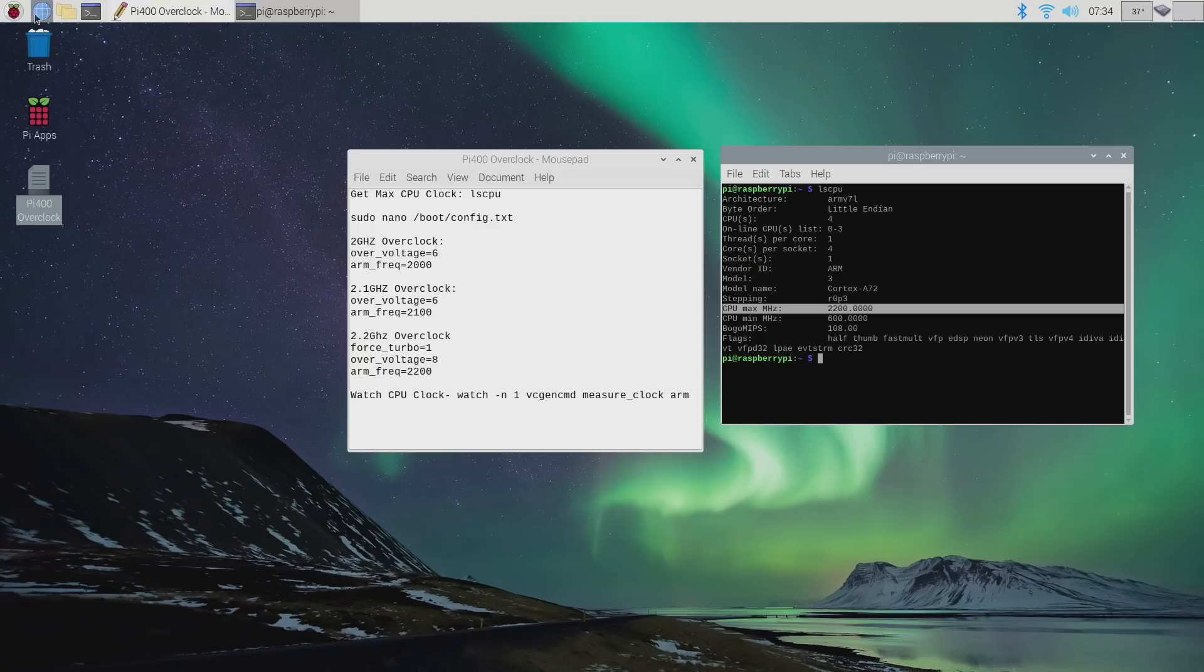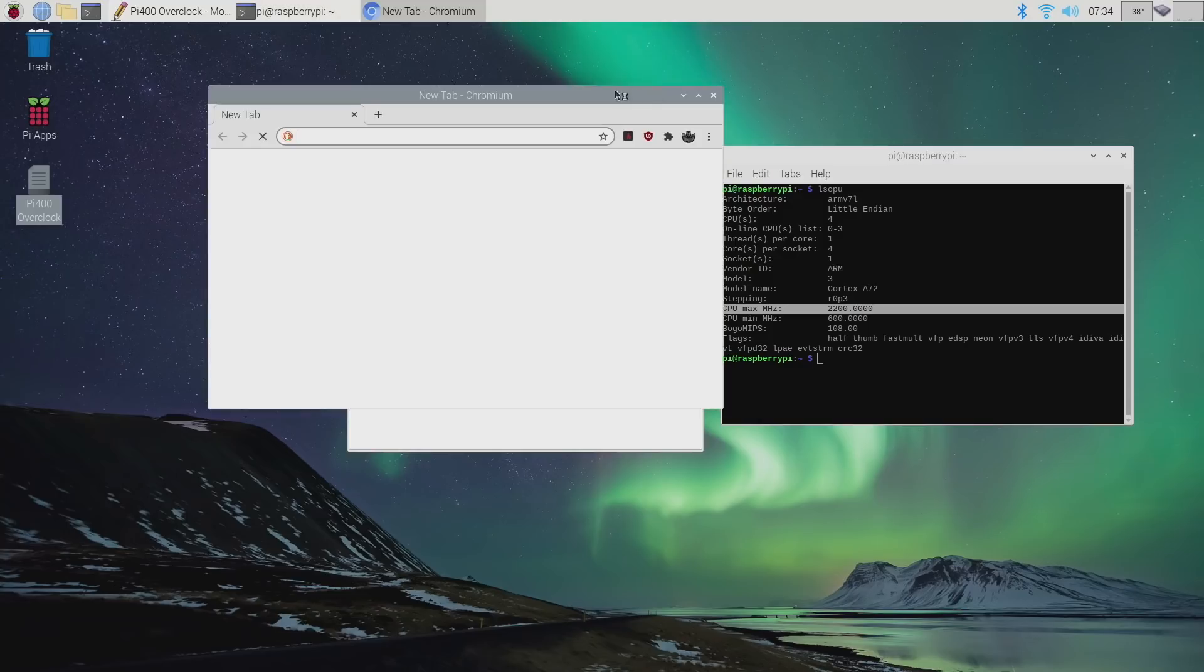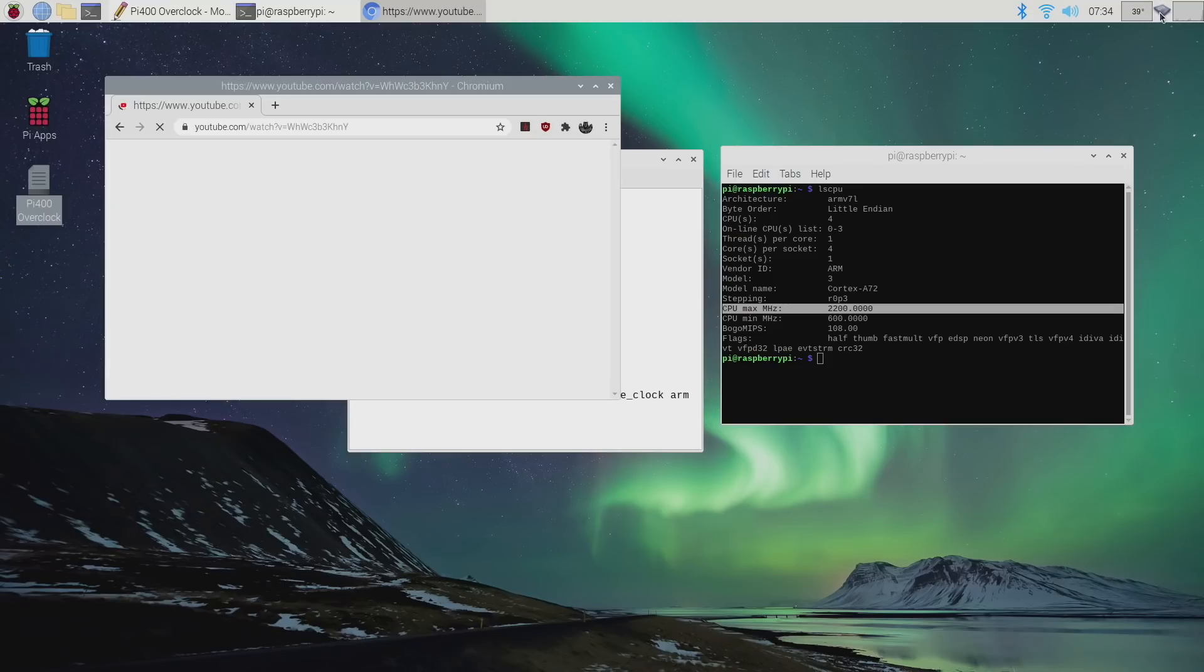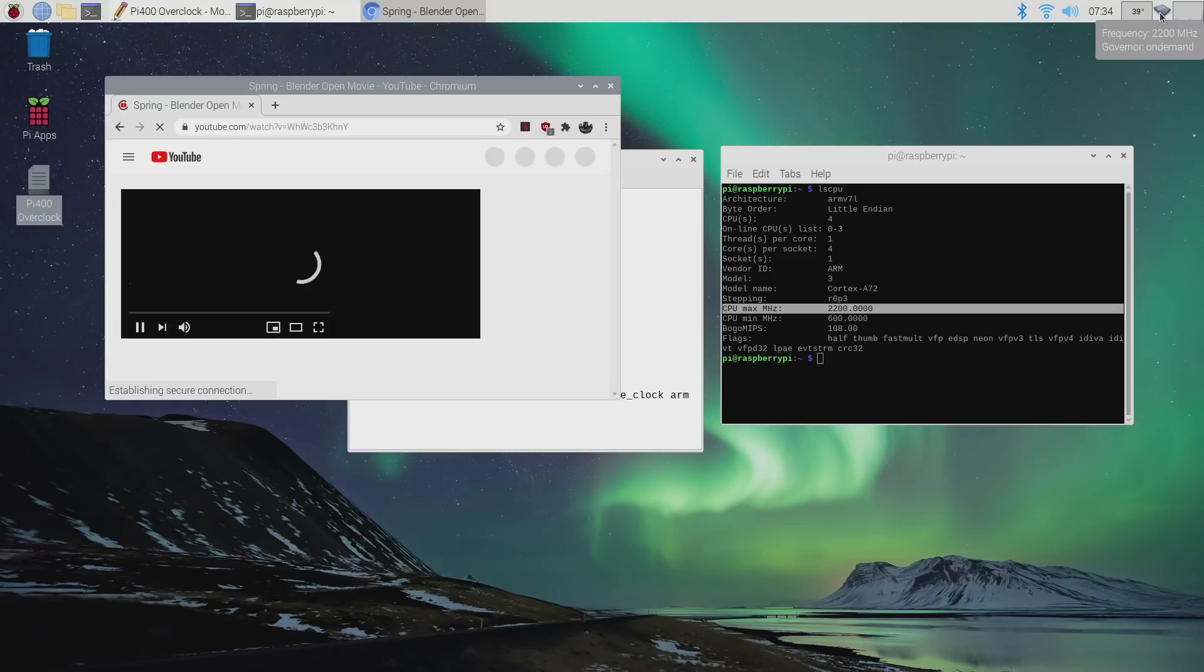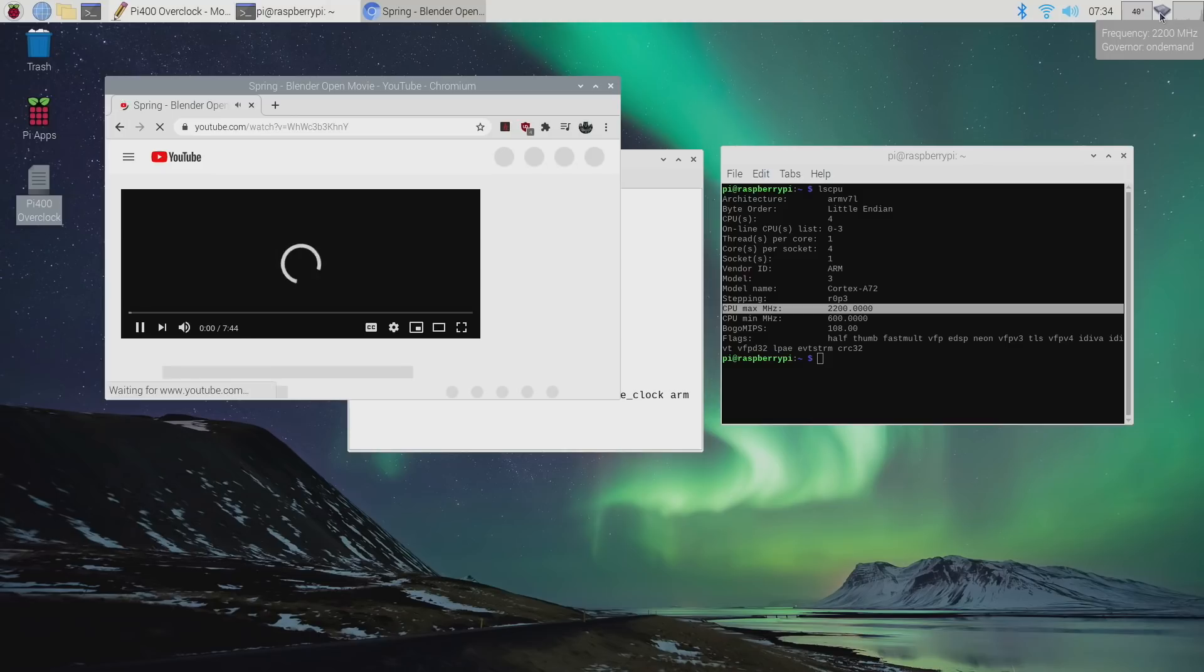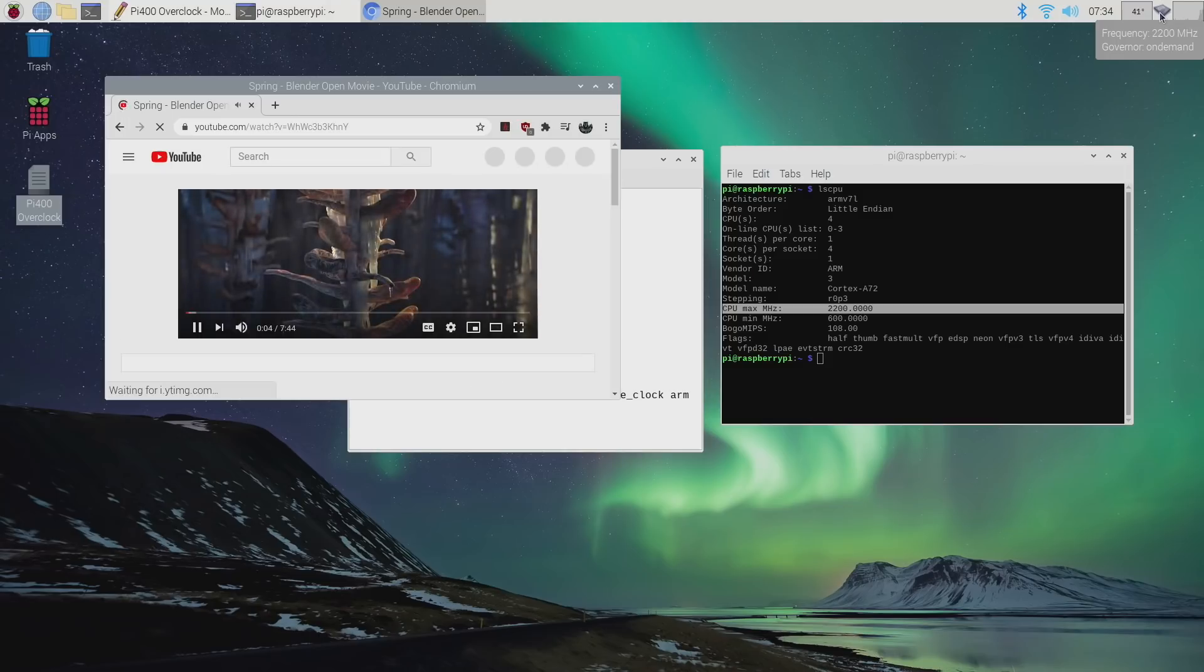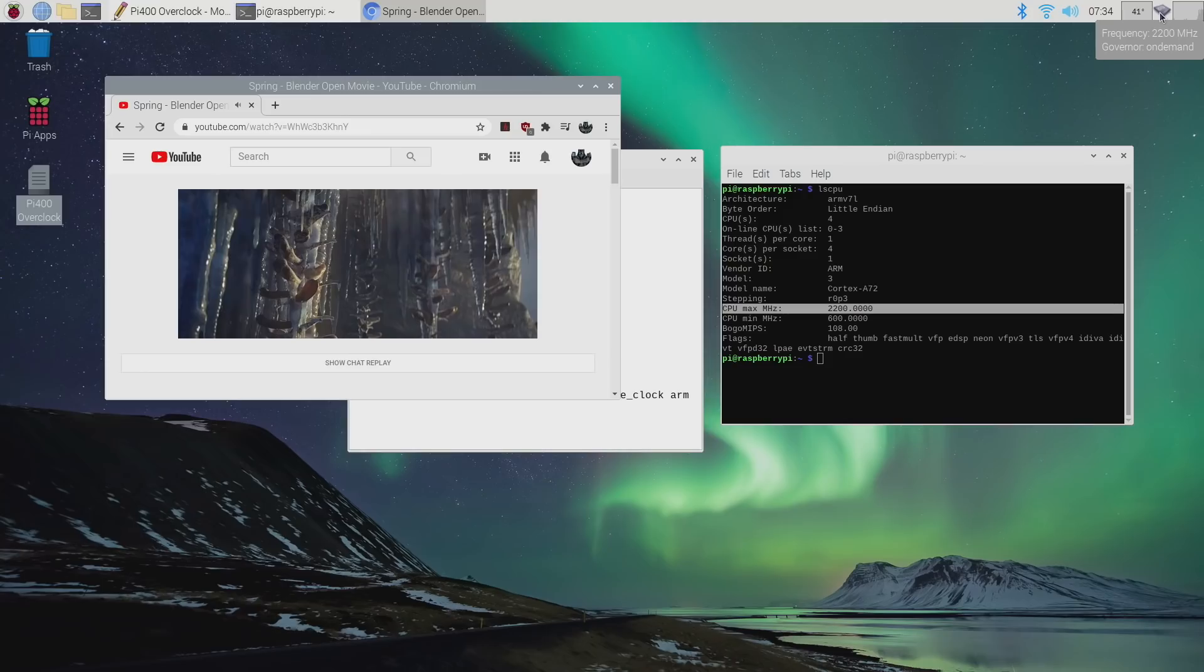And you can see that our governor is set to on demand. So we're idling right now at 600 megahertz. But if we put a load on it by even just opening up the Chromium browser and I'll load a video, we'll just hover over it while it's working in the background. And you see that it jumped up to 2.2. So we are overclocked on our Raspberry Pi. And that's basically it.